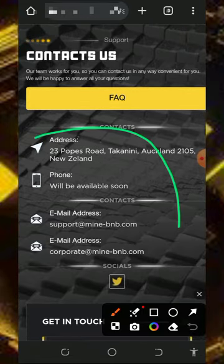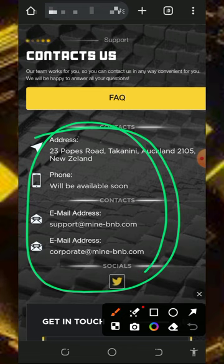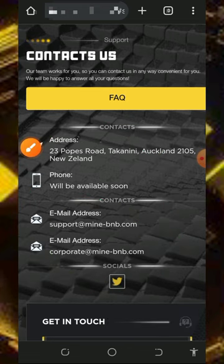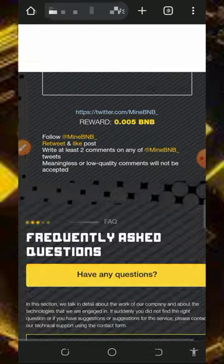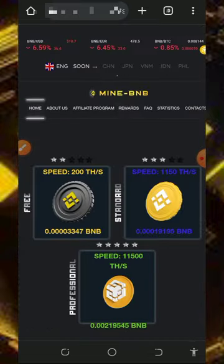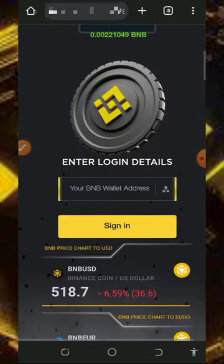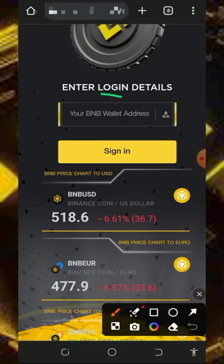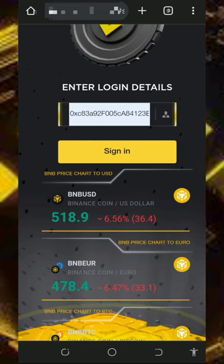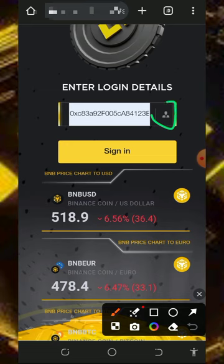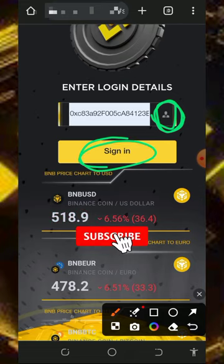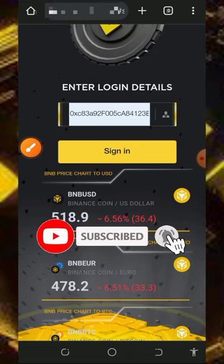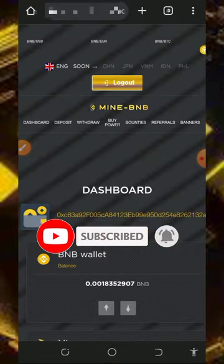If you scroll down you're gonna see the company address and every piece of information, including their email address, so in case you want to get in touch with them you can message them. After checking out all this information, all you need to do is start mining by entering your BNB wallet address, then tap on the icon to register an account. If you already have an account, just tap on the sign-in button.